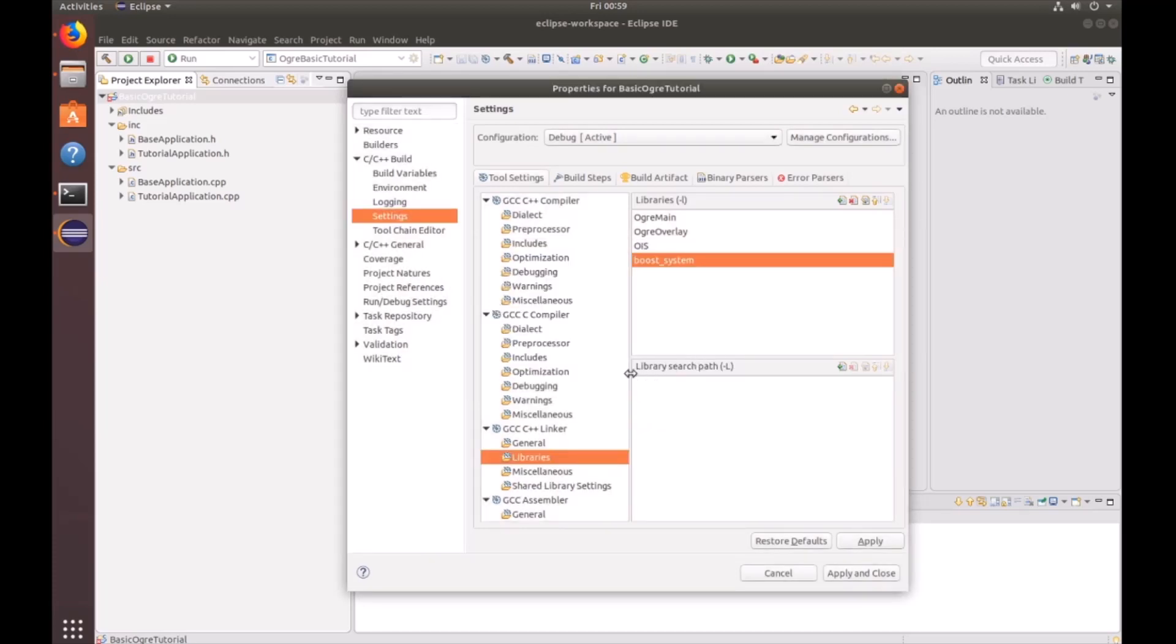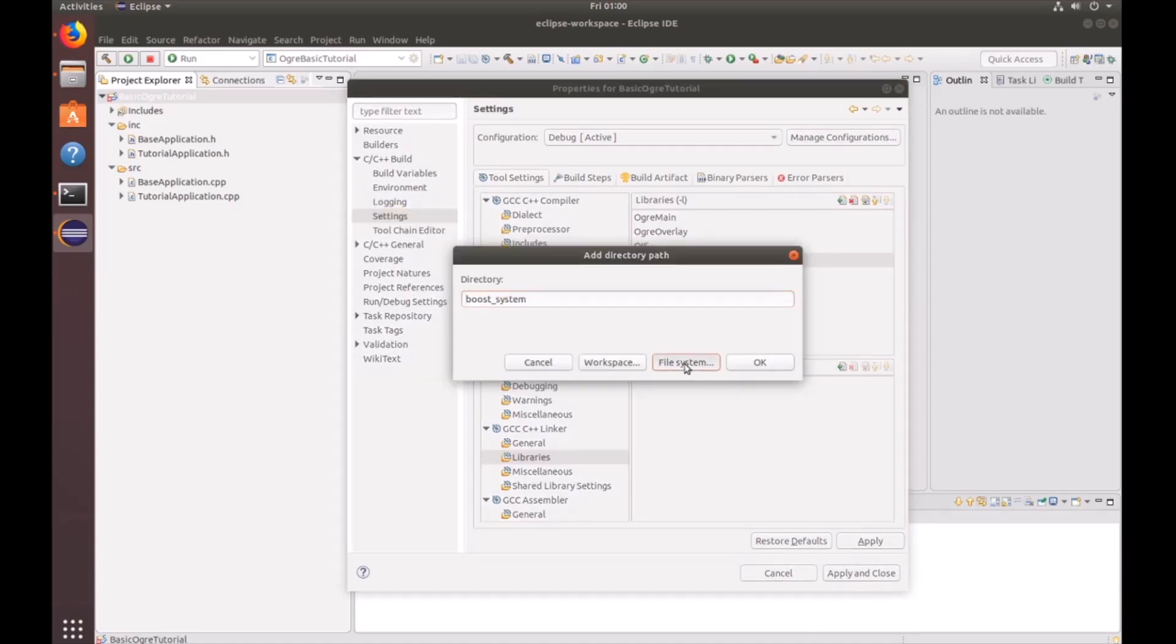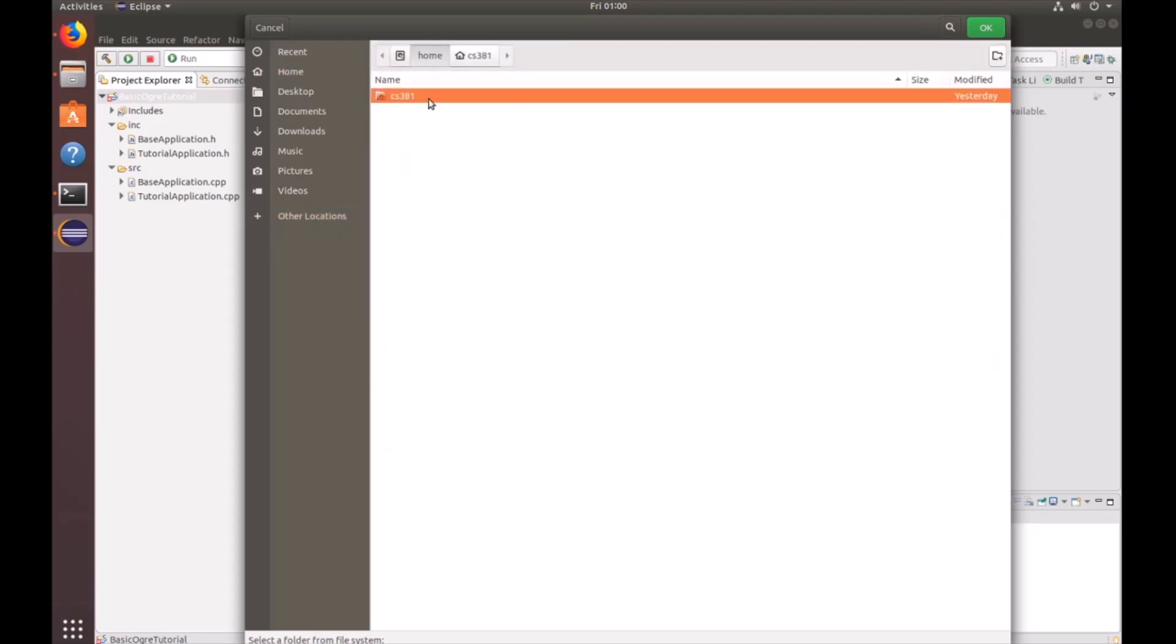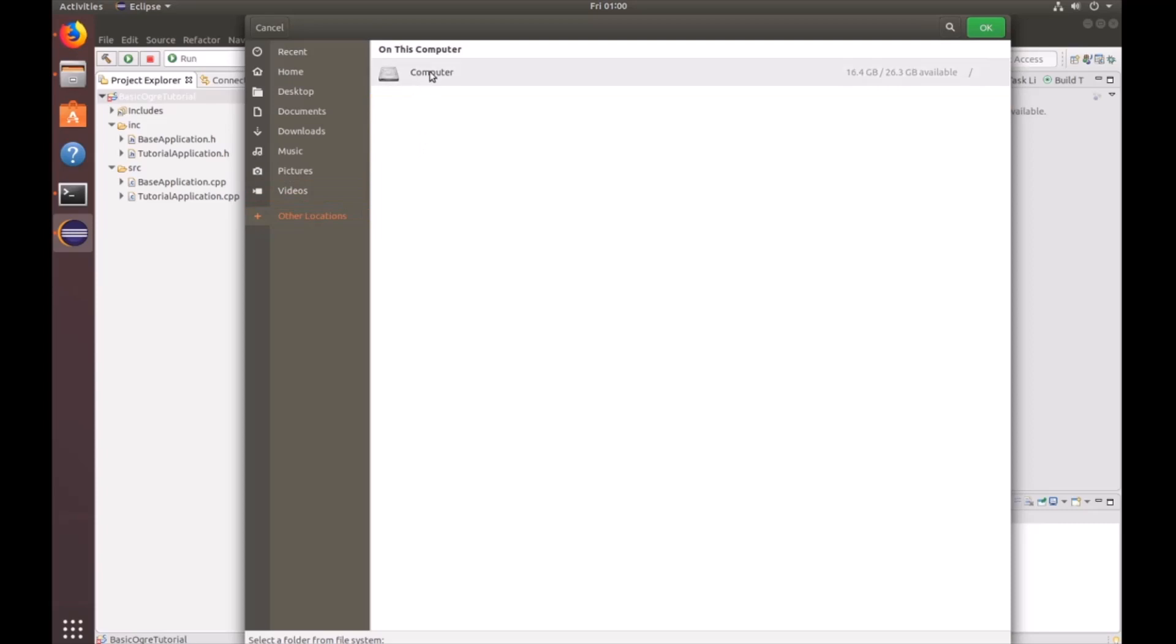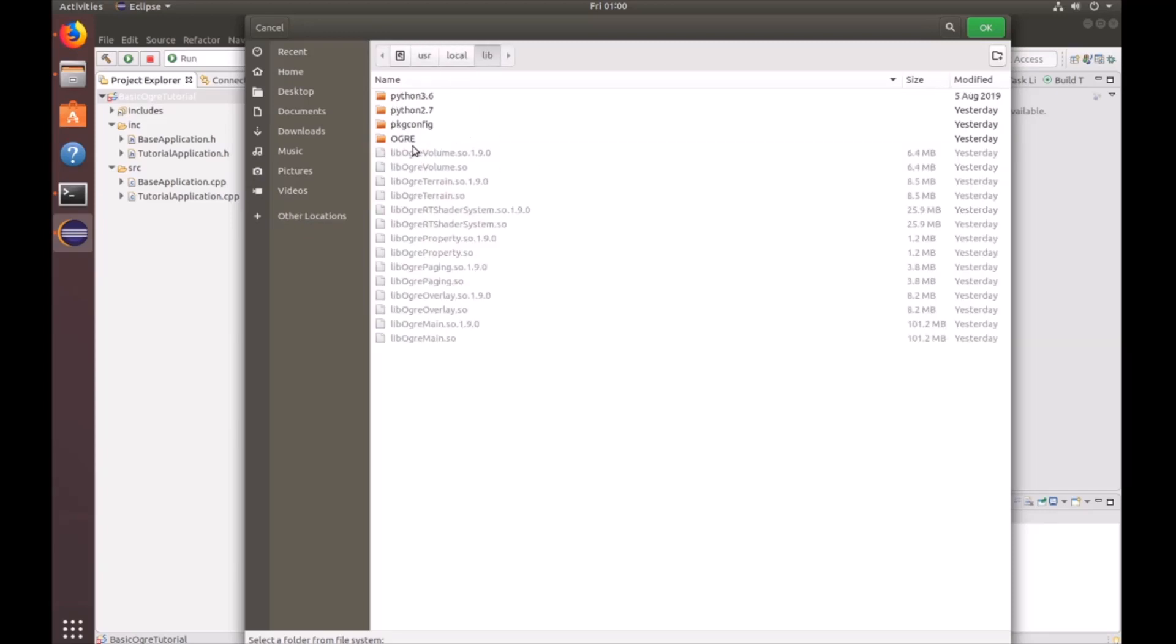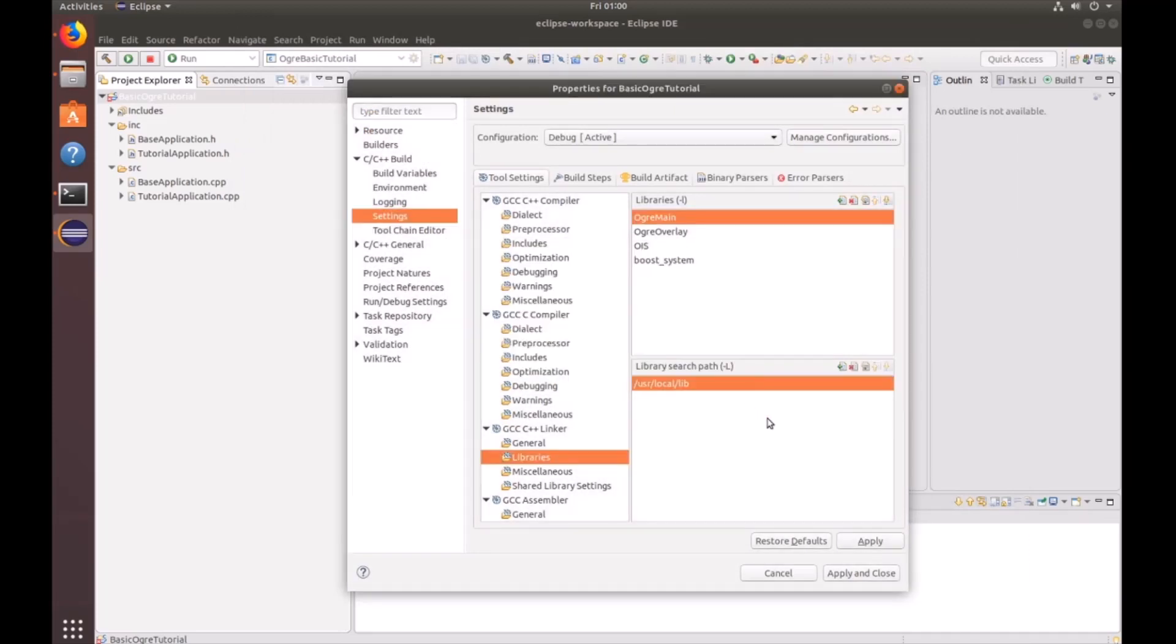And then we have to add the library search paths. So let's click on the plus sign and look into the file system. We click on other locations, computer, user, local, lib, or library. And we can see the ogre main library exists here and the ogre overlay library exists here. So click OK.